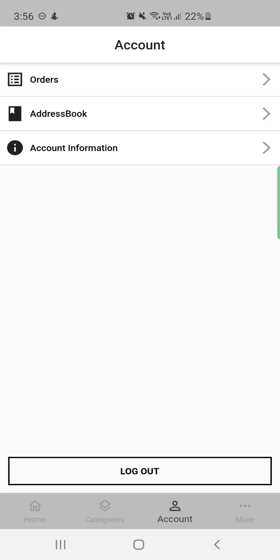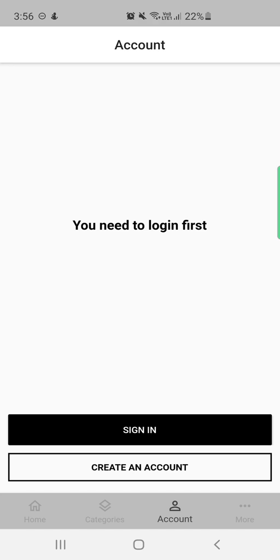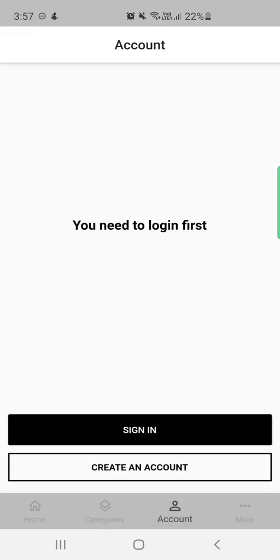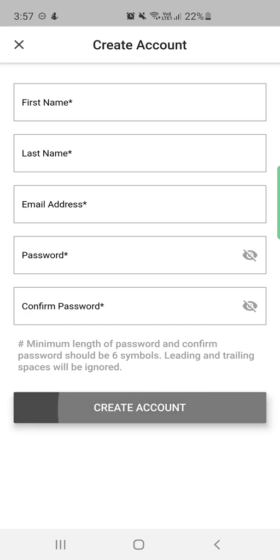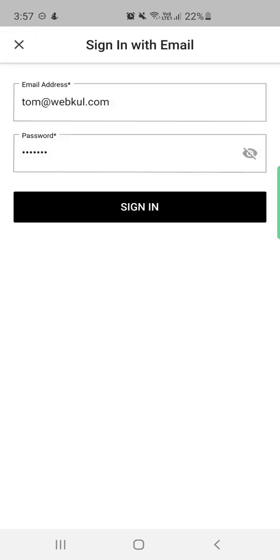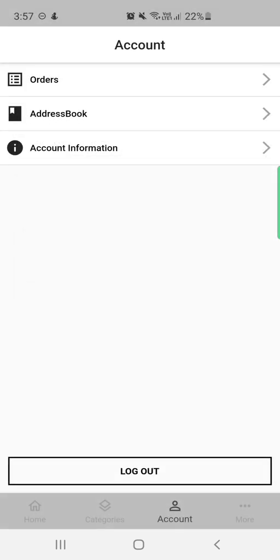Then we have the account section. Under the account option, there are two options: sign in and create an account. If you are already a registered customer, you can enter your email and password and tap sign in. To create a new account, tap 'Create an Account,' enter your first name, last name, email address, set and confirm your password, then tap the create account button.